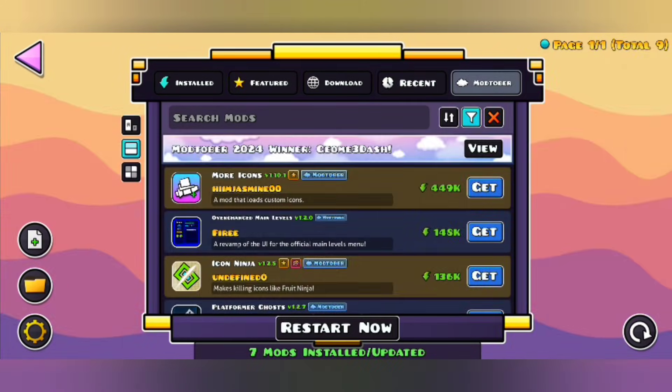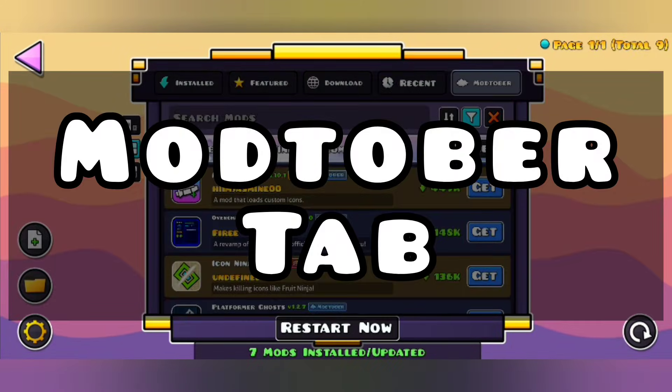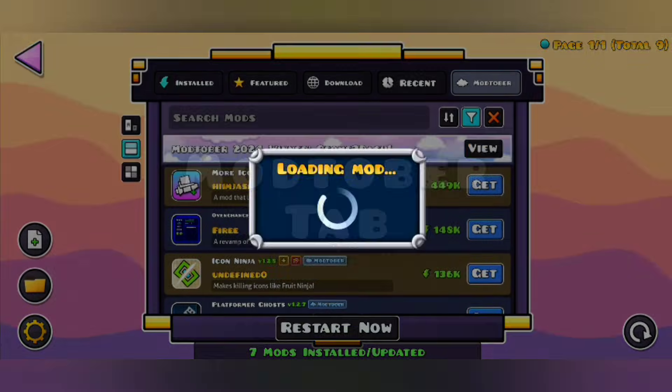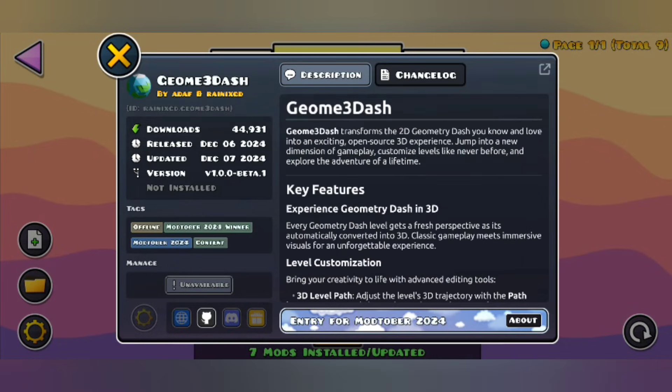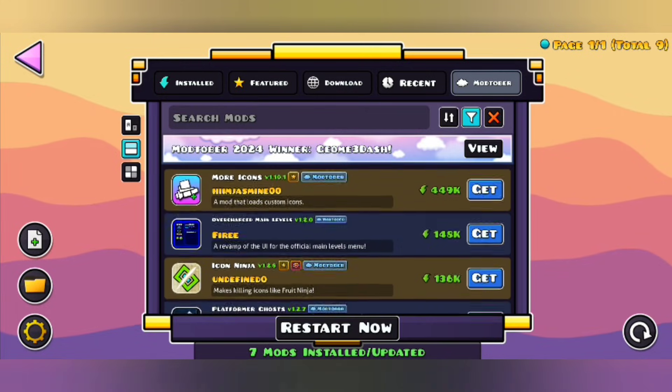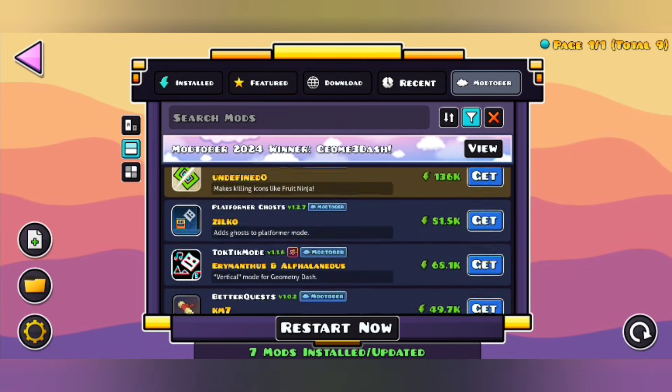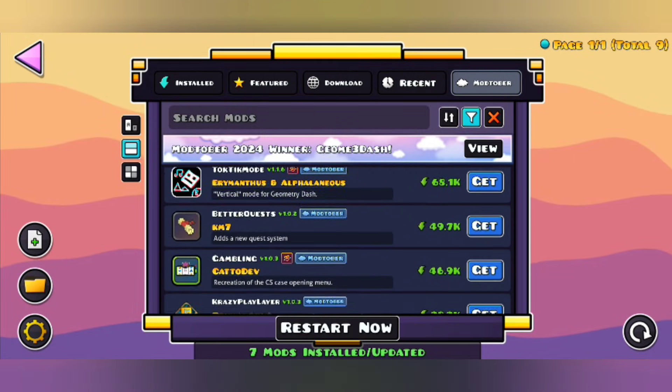Lastly, the Modtober tab. In this tab, there was an event that is currently over, but now you can see all the entries of this contest.